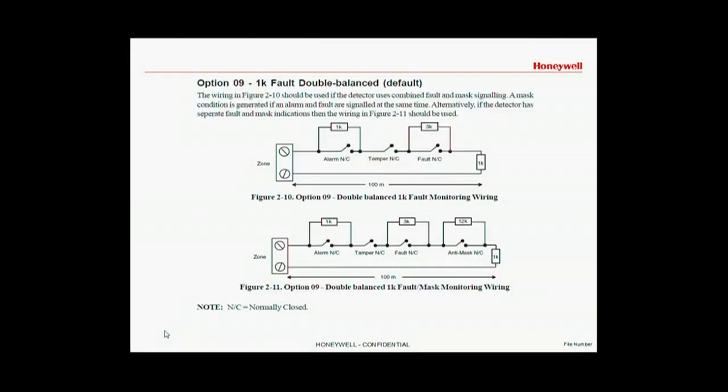These are two typical wiring diagrams. The top diagram indicates a detector that doesn't have a separate alarm, tamper, fault and mask relay. Whereas the drawing on the bottom has the additional anti-mask relay.